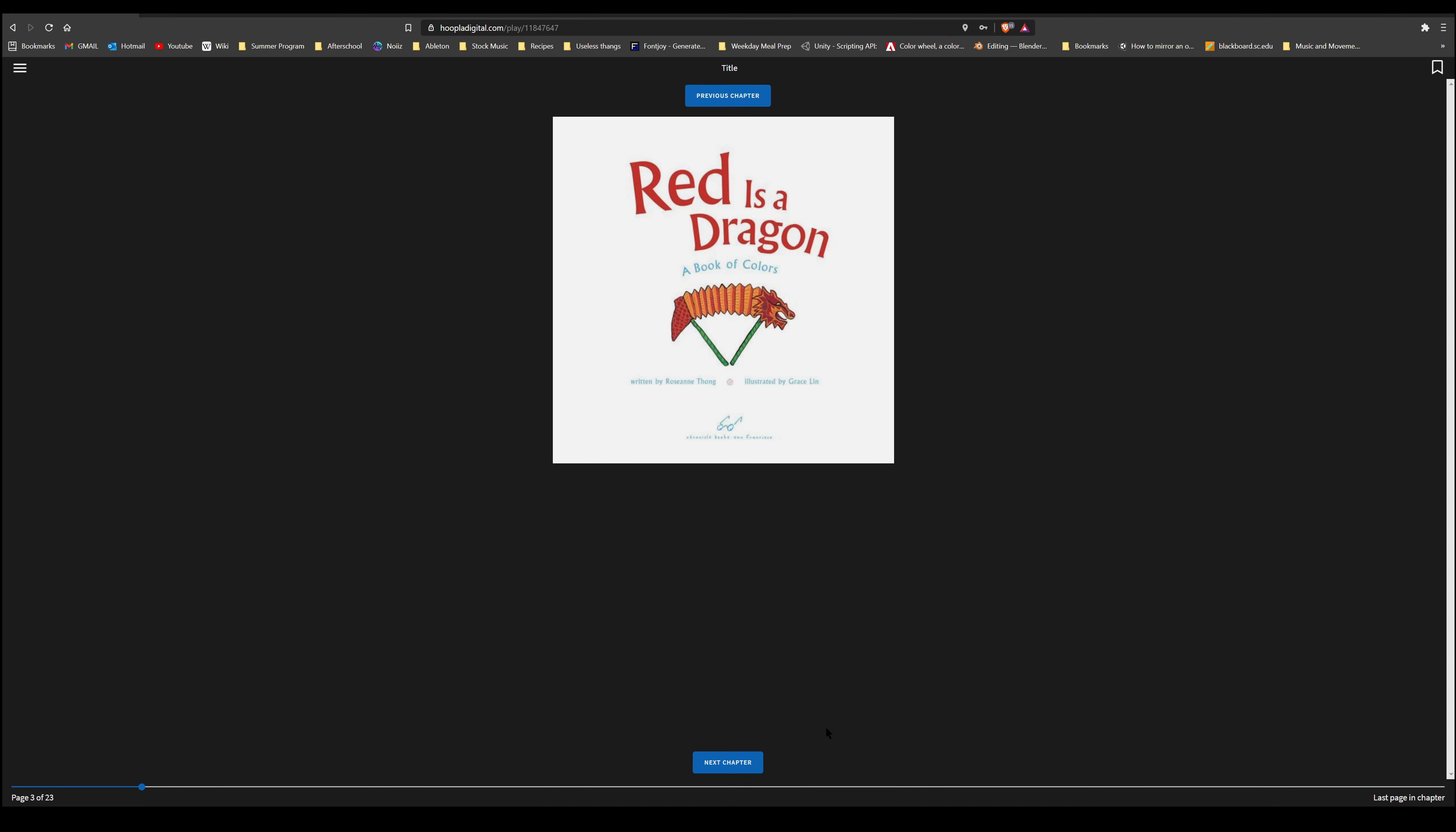I'm going to be reading this book on Hoopla, one of my favorite library resources, so that you can better see the beautiful illustrations. I'm sharing my screen so that you can follow along and see how I access this title.